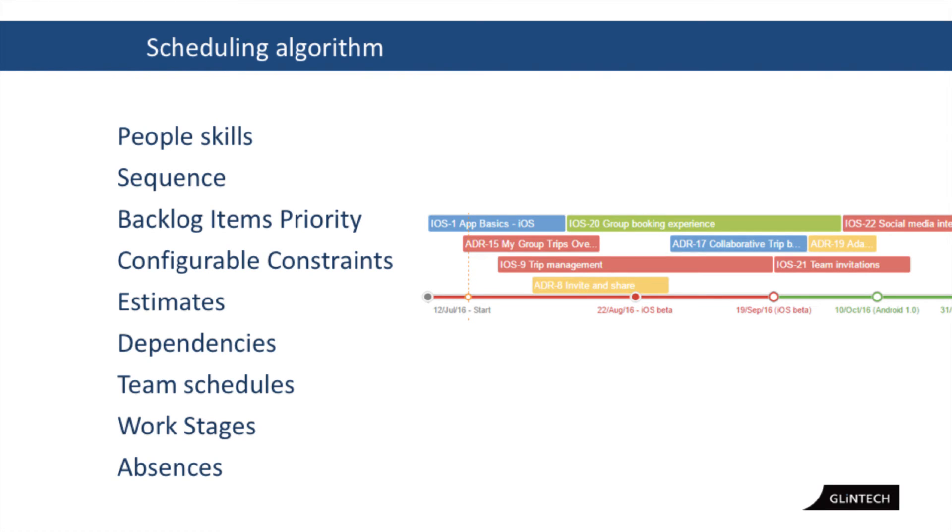Work stages. That's the kind of sequence between design and then implementation, and absences, because some people insist on having a holiday sometimes. And it's always looking at all these things. It's like spinning plates and then working out based on what you've told it.